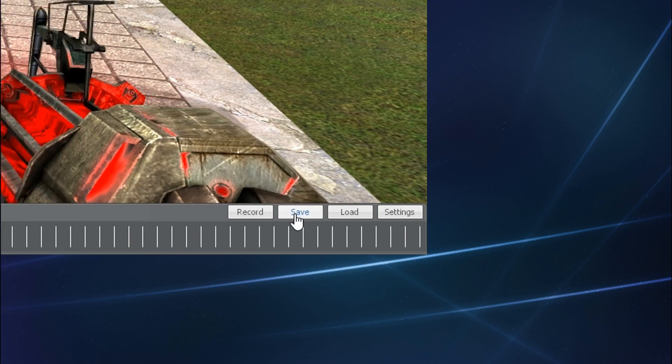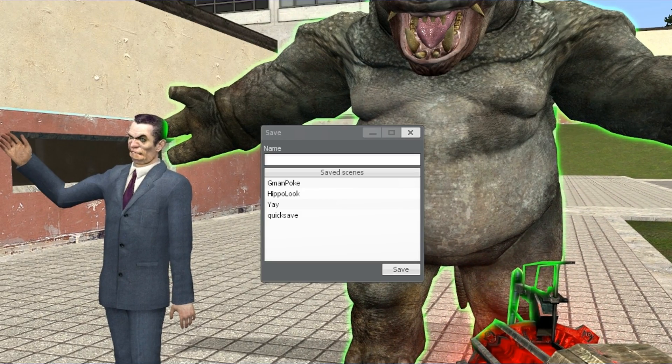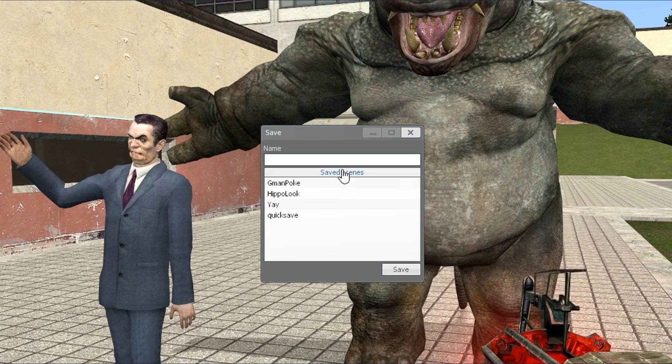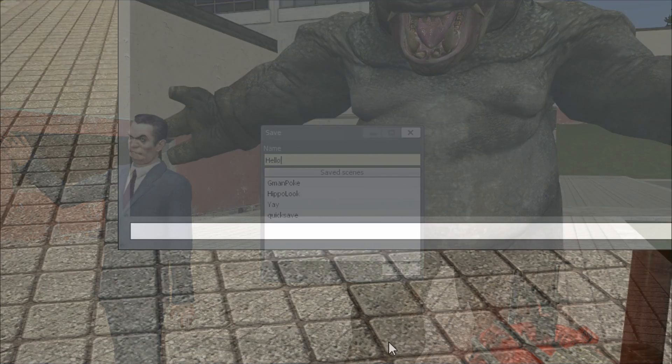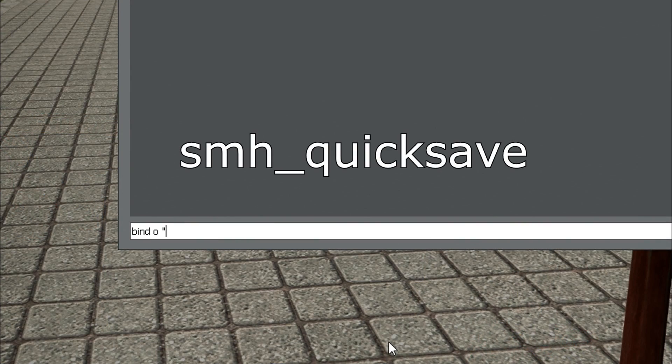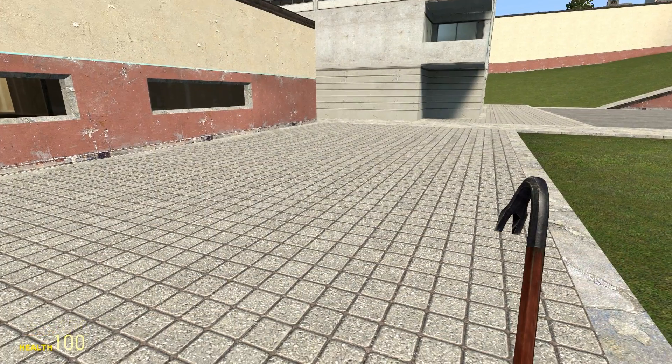Simply open the SMH menu and hit save. Give it a scene name, and you're done. There's also a command SMH underscore quicksave that you can bind to a key if you're paranoid about losing progress, like I often am.